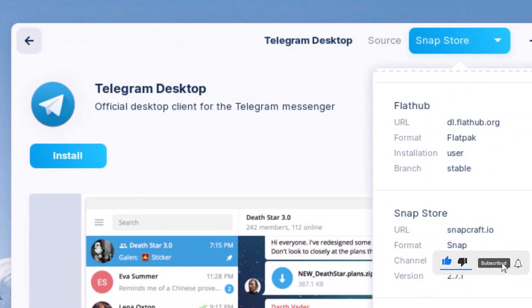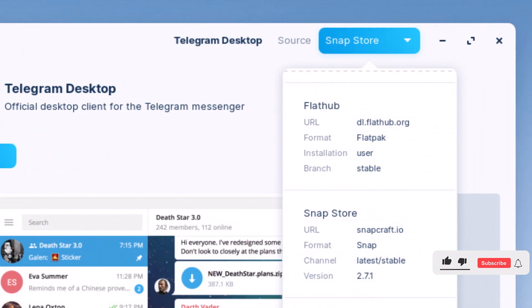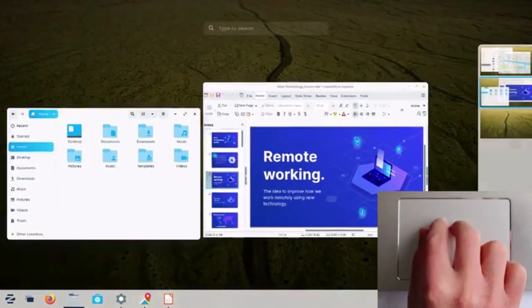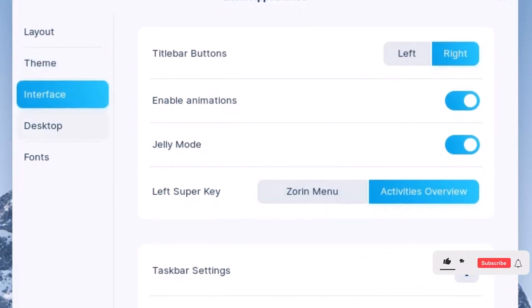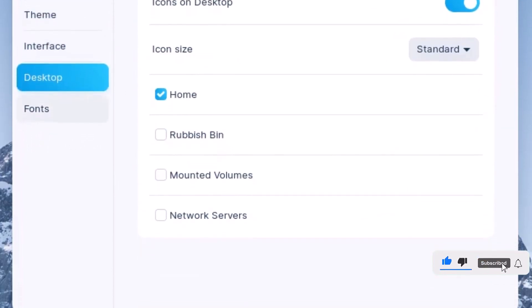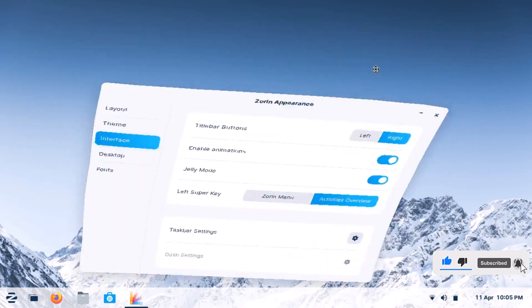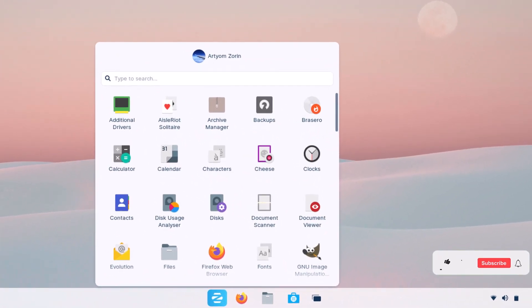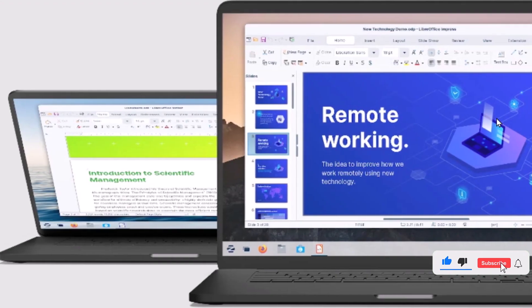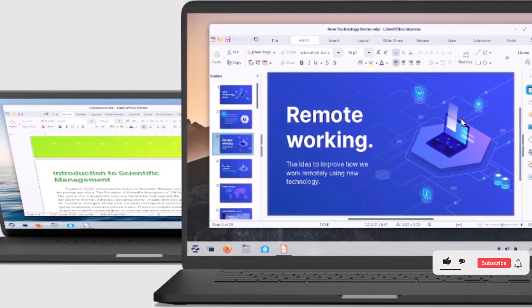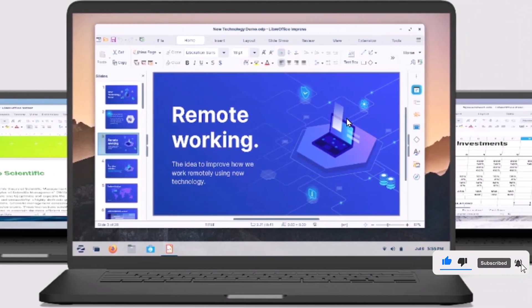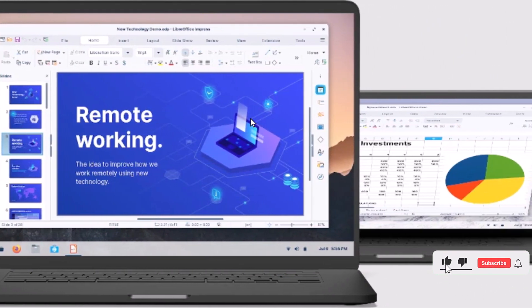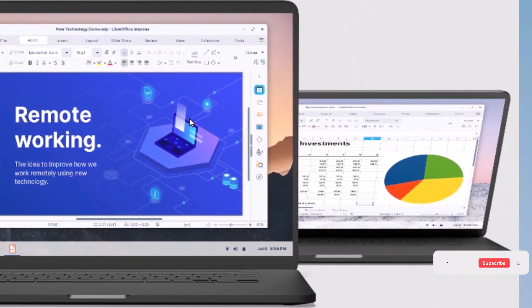Before I dive into the installation process, let's talk about why Zorin OS 16 is worth considering. Zorin OS 16 is built with a sleek and modern interface designed to make your computer experience enjoyable and visually appealing. With its intuitive design, you will quickly feel comfortable navigating through the system, even if you are new to Linux. One of the standout features of Zorin OS 16 is its compatibility with Windows programs. You can run your favorite Windows applications seamlessly on Zorin OS 16 without any hassle. This is a game changer for those who rely on certain Windows software but want to switch to a Linux-based system.